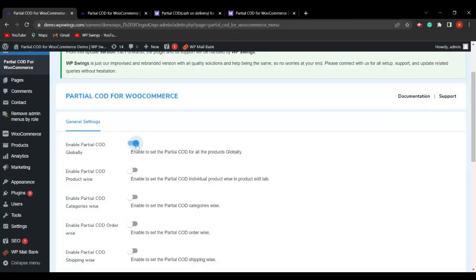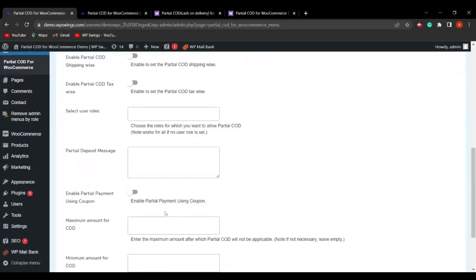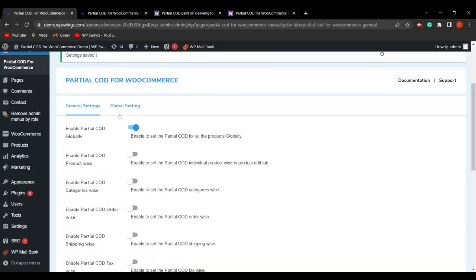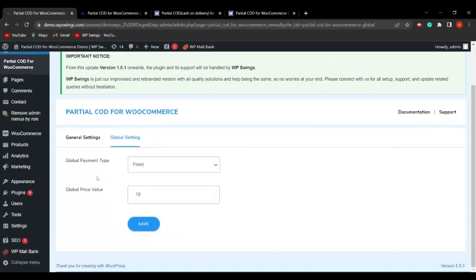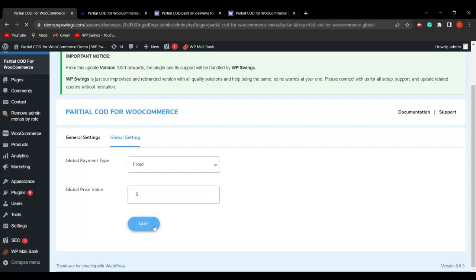The very first field in the general settings is Enable Partial COD Globally. As soon as the admin clicks this toggle button, they can decide a common partial payment amount for all products, irrespective of order or applied categories. A new tab is added for global settings where the admin can decide the global payment type as fixed or percentage.